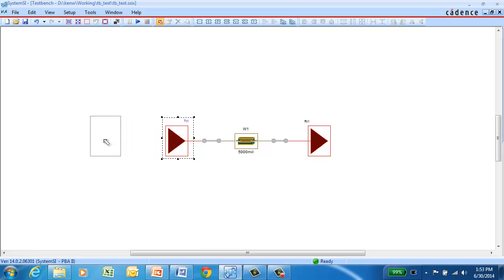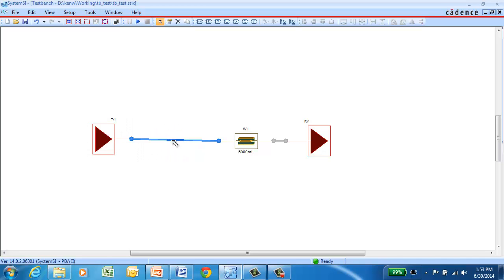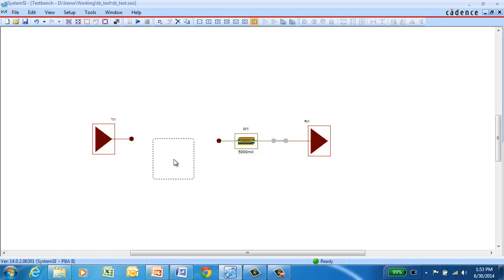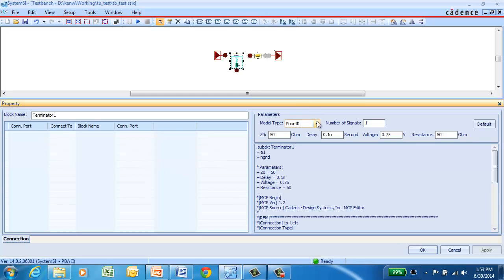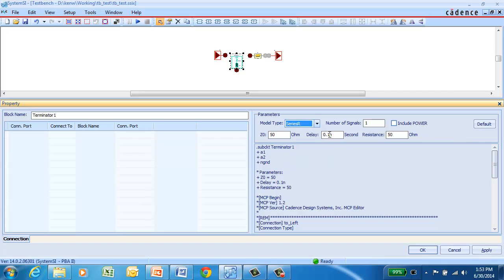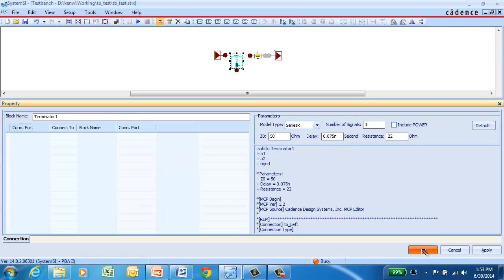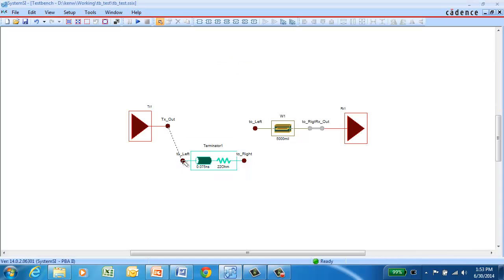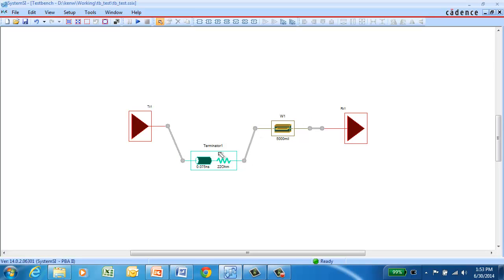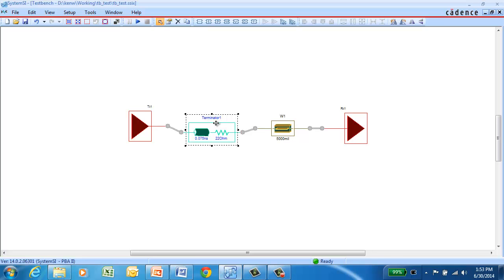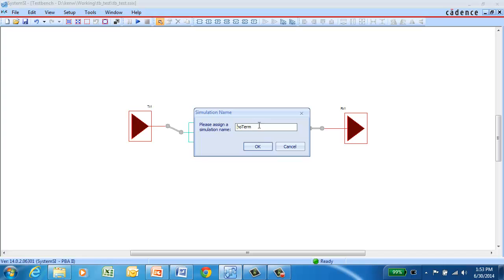But to save power, we may want to try a different approach. So in this case, we're going to delete this connection, and go back and add a different type of termination. This time, we'll go in and try a series termination, which would be better on power consumption and may be able to achieve a similar goal. So we can go in and set the characteristics of this termination for what we want. This will be a 22 ohm termination. And you can easily wire it in with the wire-based connectivity model that we have in SystemSI TestBench. And then simply re-simulate. We can give our simulation a name to make it easy to compare waveforms later.